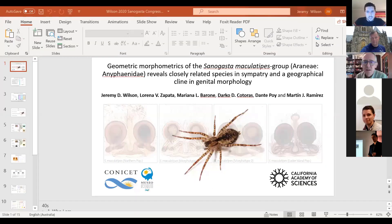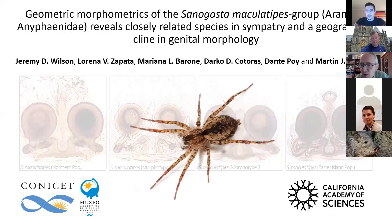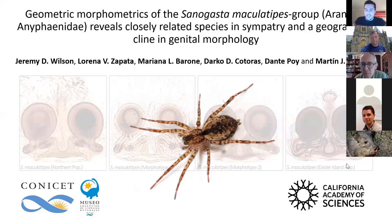Thanks. Can you guys see my screen? It looks like you need to share it in PowerPoint show mode. How about now? Looks great. Thanks, Michael.